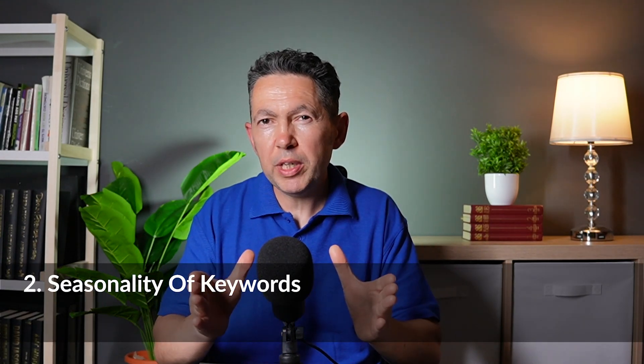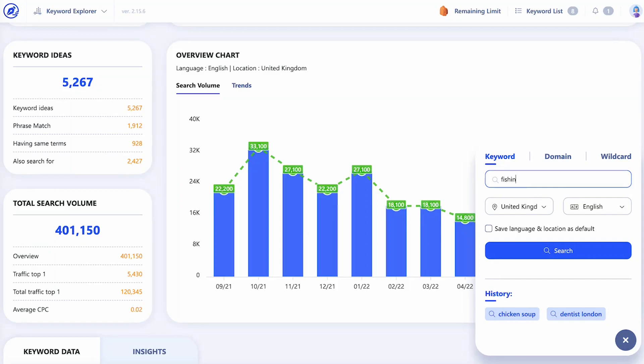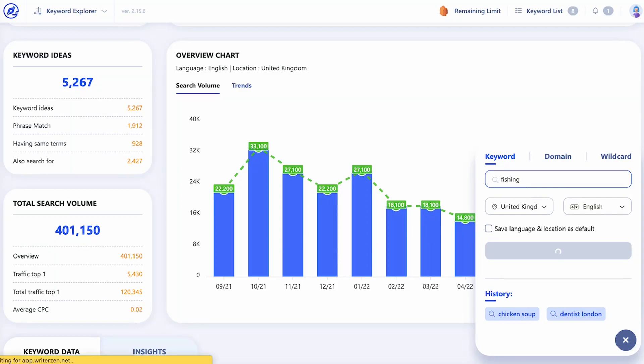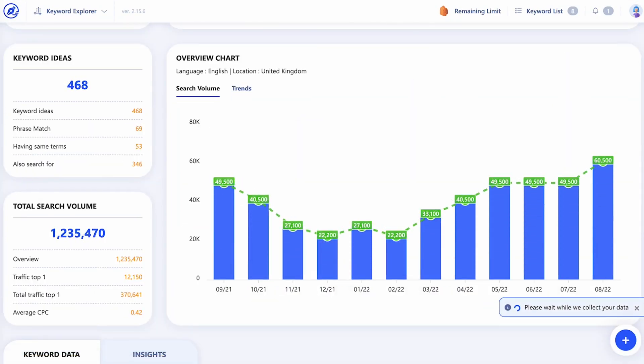Seasonality is the second attribute we need to consider before choosing a keyword. As we saw in the previous lesson, some keywords have a high search volume during certain times of the year and a significant drop-off in the off season. For example, some types of fishing can be seasonal depending on what and where you're fishing, so a fishing blog targeting these types of keywords would normally see a significant drop in traffic in the off season.